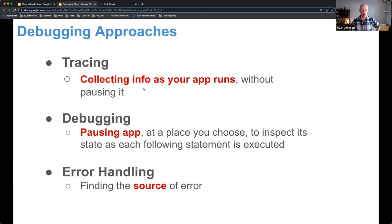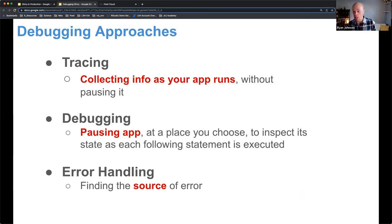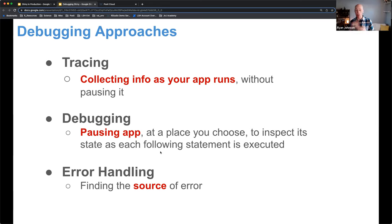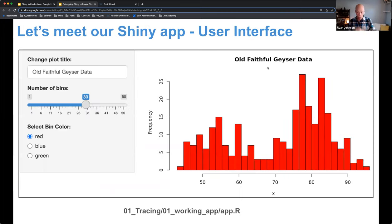For tracing, this is collecting info as your application runs without pausing it. There are many ways to print messages to yourself and understand your application while it's running. The best way to debug is knowing everything that goes into your application beforehand — the more you learn about your app or someone else's app, the easier debugging becomes. For debugging, you pause your application at a chosen point and step inside to investigate, using that Sherlock Holmes detective approach. Error handling is typically the best case where you get a nice error message to interpret.